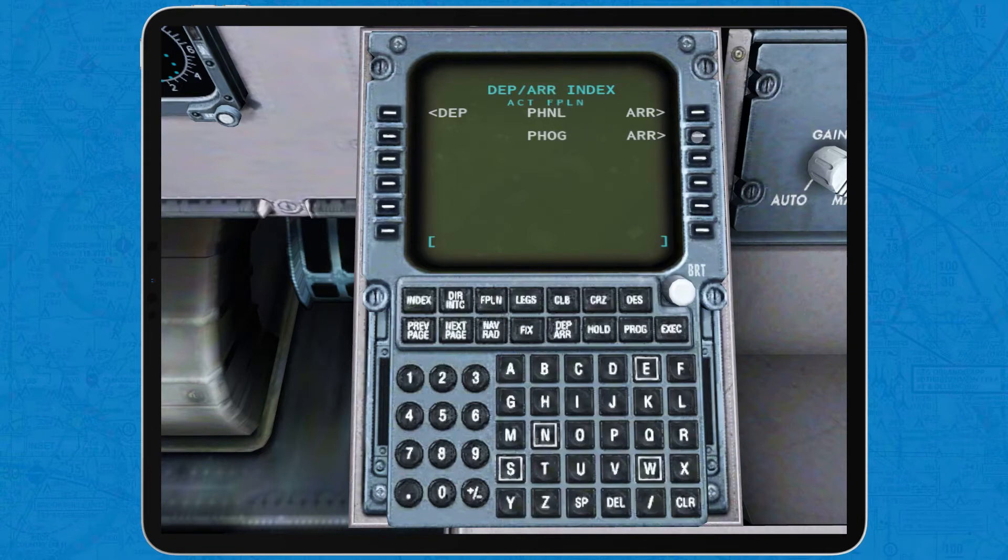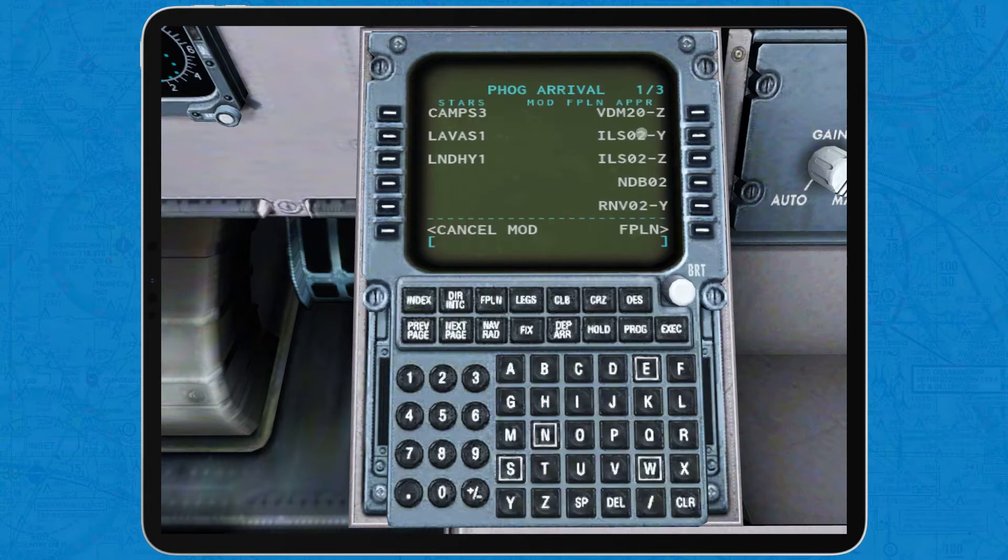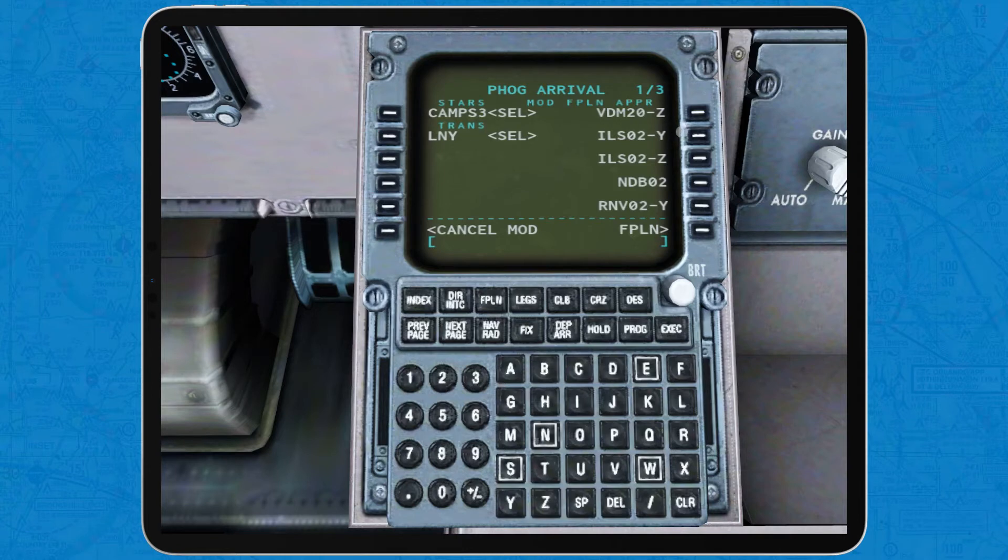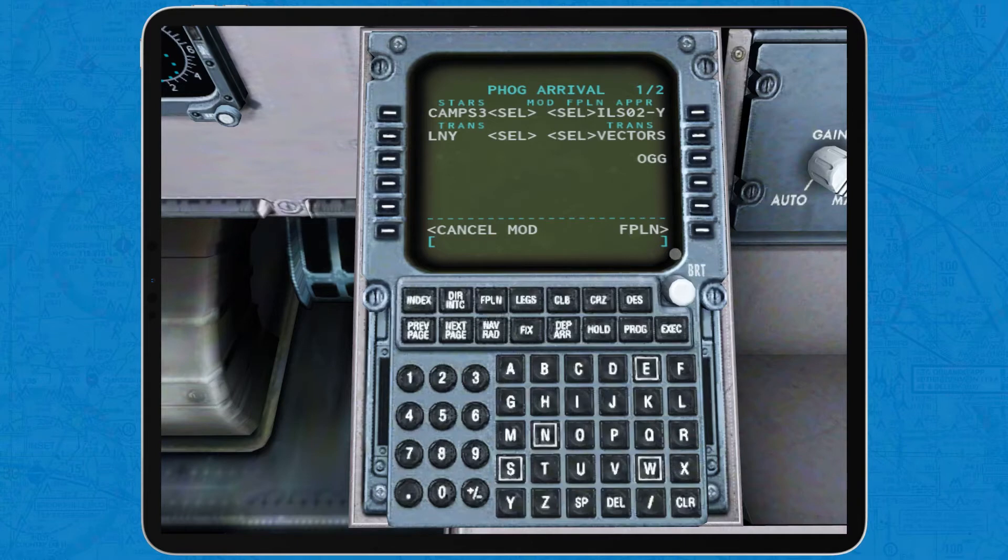And now select the arrival and approach for the destination airport. For our example, the Camps 3 arrival, ILS Yankee runway 02 and as transitions we will use vectors. At this time, the lateral navigation or LNAV is all set up.